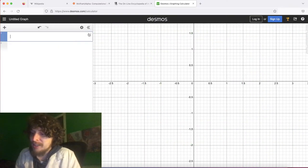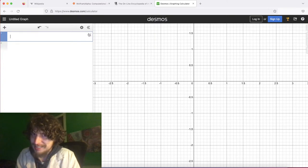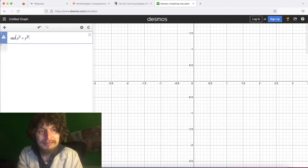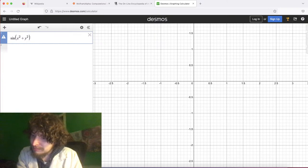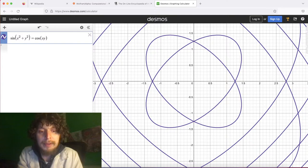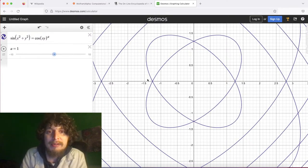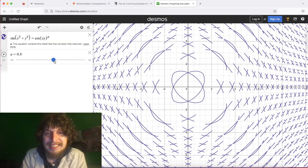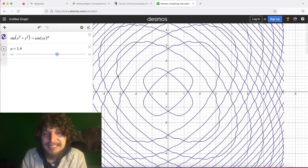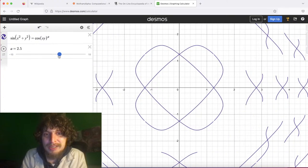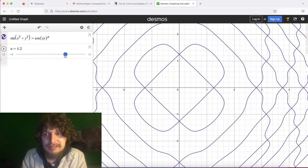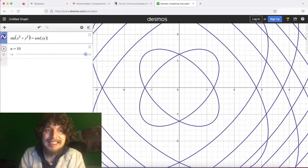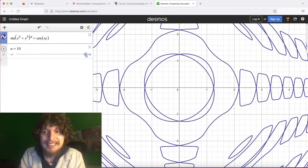Sorry, I haven't peeked at the comments yet — I'm going to do one more then peek at the comments. I just love these graphs. Next we're going to look at sine of x squared plus y squared equals cosine of xy, to the power of a with a slider so we can change this. Look at that — that's crazy! Now let's change it. It's having trouble gathering all the data — let's zoom in a little bit and see how we can wiggle it.